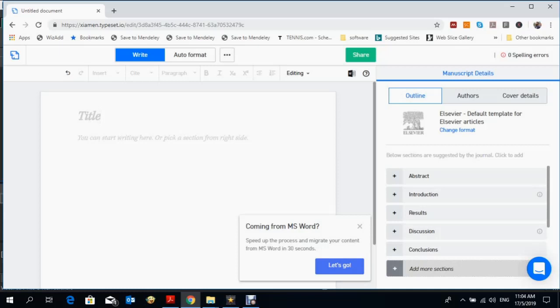It automatically converts the title and the data inside into the Elsevier format according to the journal's formatting requirements.